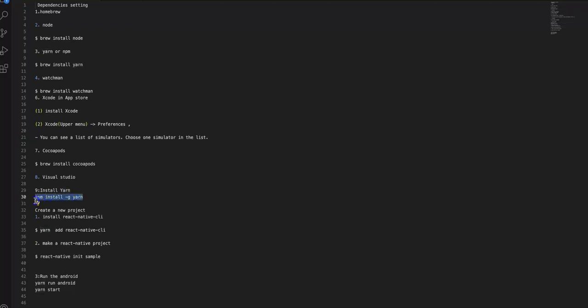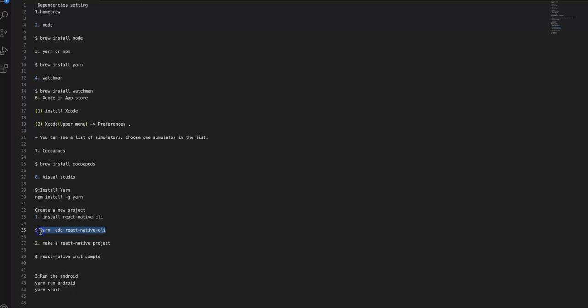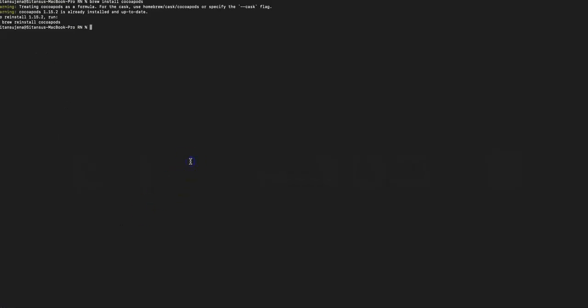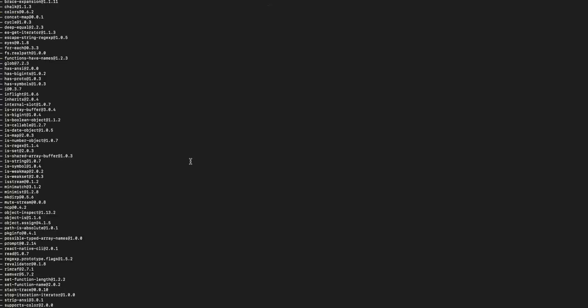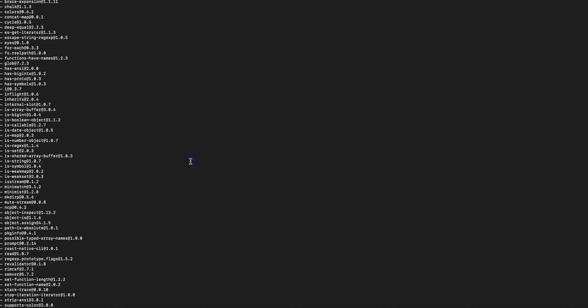You can install Yarn globally as well. Now it's time to create a React Native CLI project. The React Native CLI needs to be installed first. Since we're using Yarn, run yarn add react-native-cli. Similarly, if you want to use npm, you can run npm install react-native-cli. This will download React Native CLI into your system.